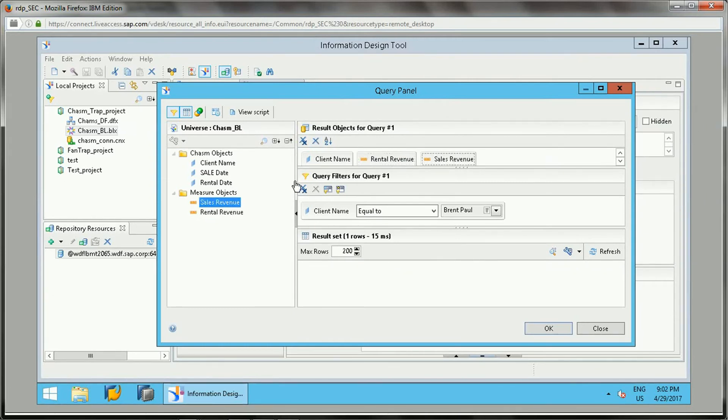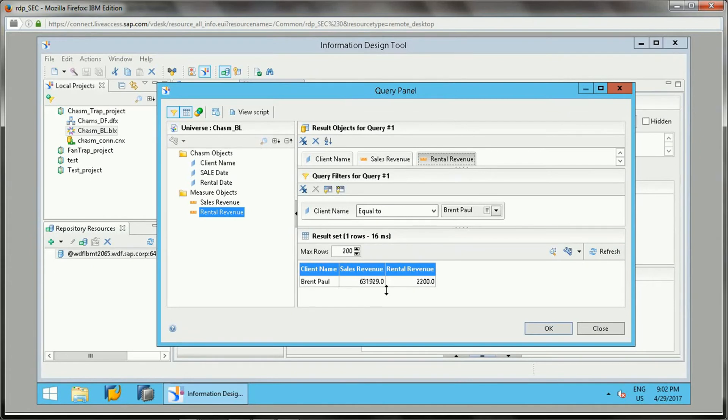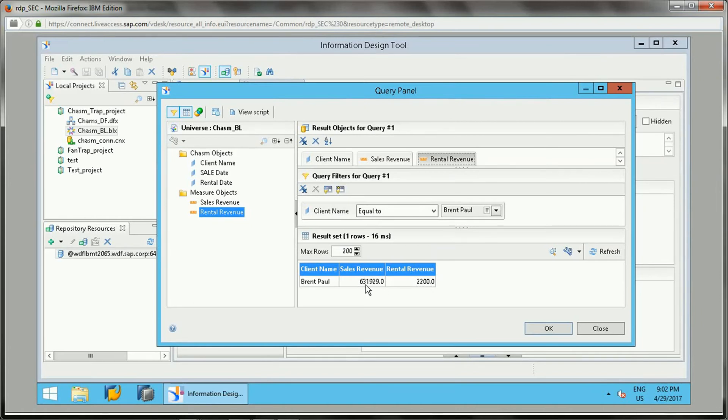Now if I go again and add sales revenue here and rental revenue and do a refresh, if you see these values are getting changed. The values got doubled - this rental revenue of 1,100 got doubled and this also got doubled. So this is an issue because of this many-to-one relationship.